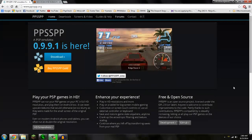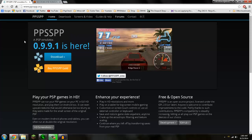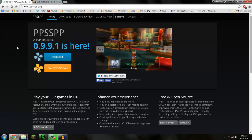Alright, OneWingGamer here and today I'm going to do something a little different. I'm going to show you how to use a PSP emulator. And the particular one I use is PPSSPP.